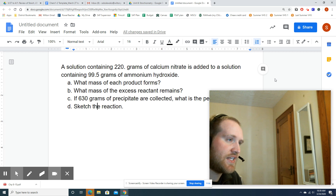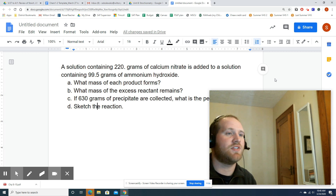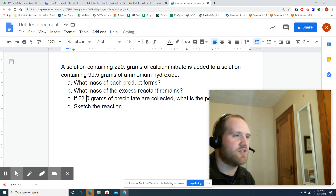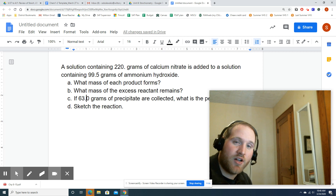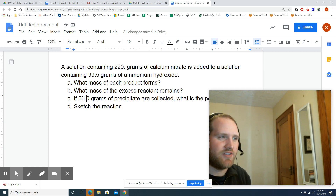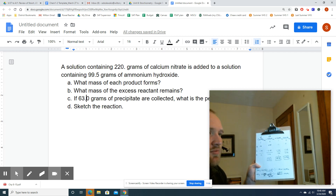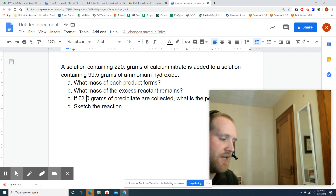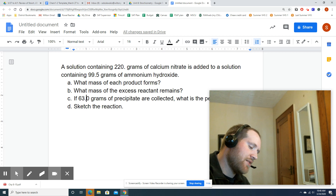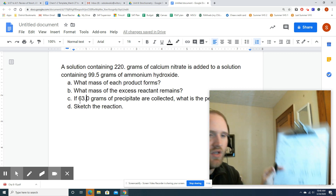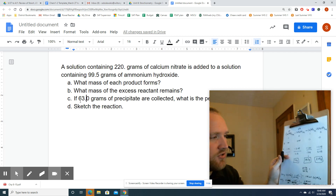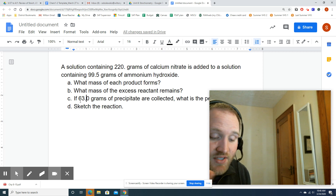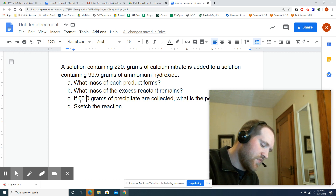Letter C: if 63.0 grams of precipitate are collected, what is the percent yield? We should have gotten 99.3 grams — we actually got 63.0 grams. So 63.0 divided by 99.3, multiplied by 100, gives us 63.4% yield.